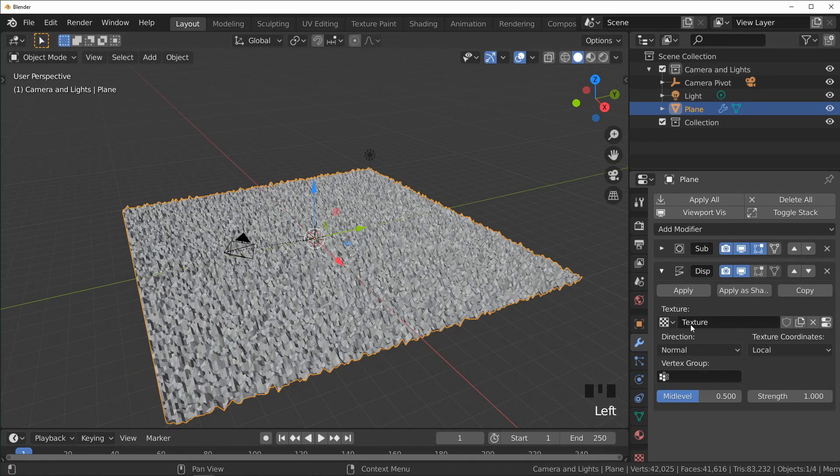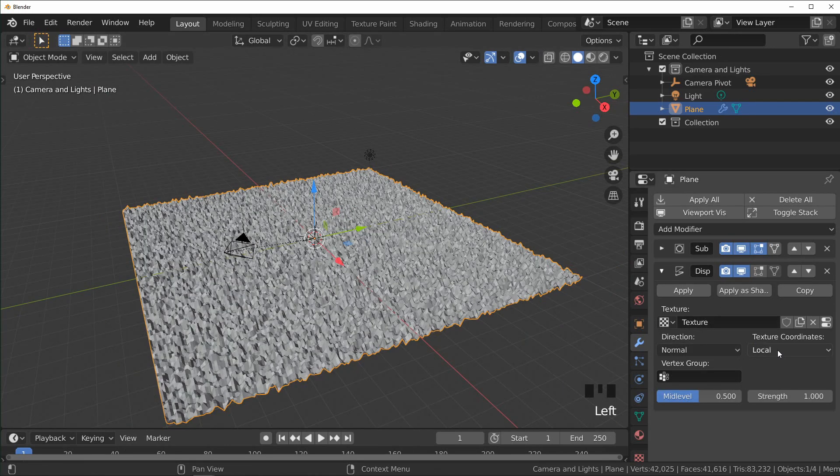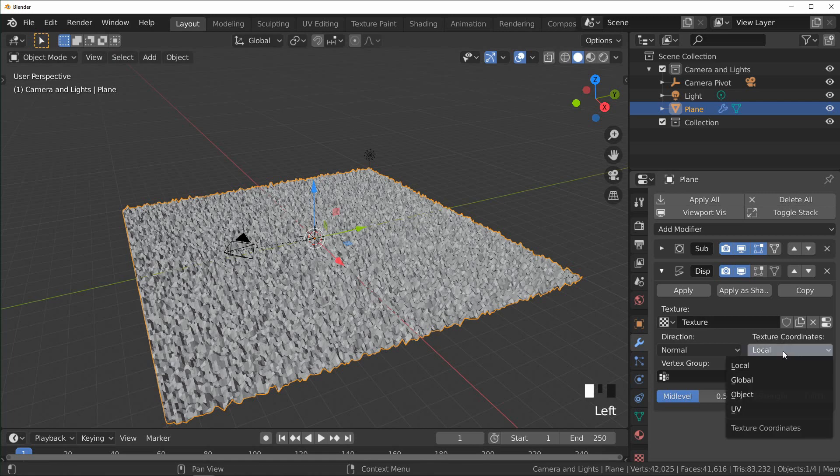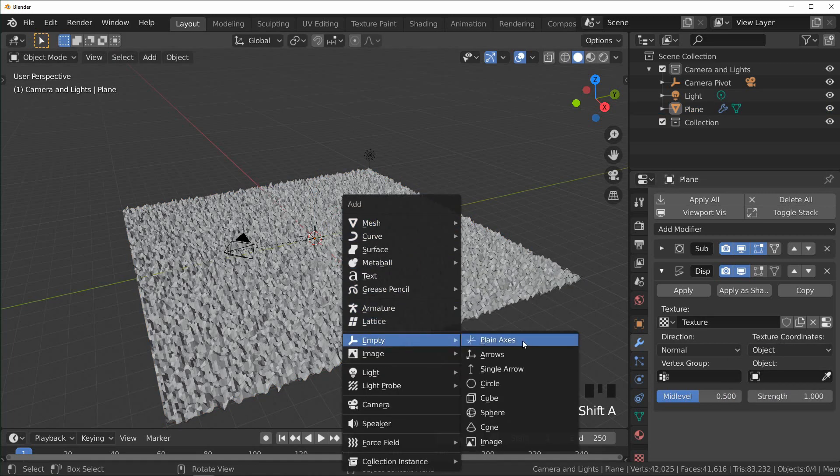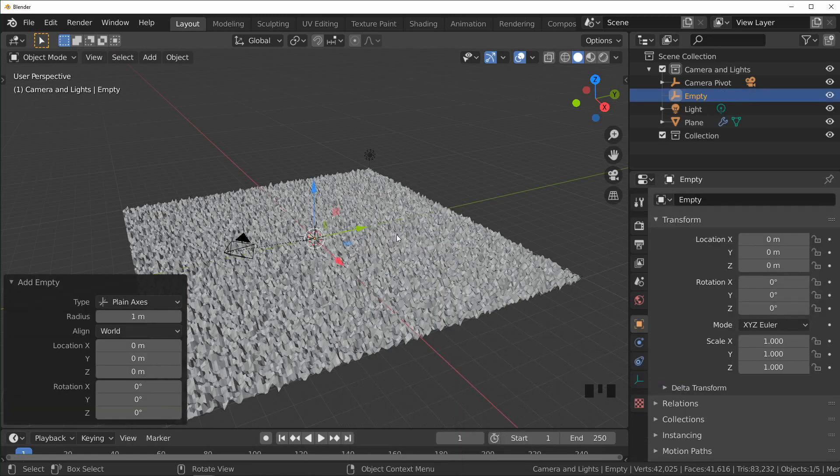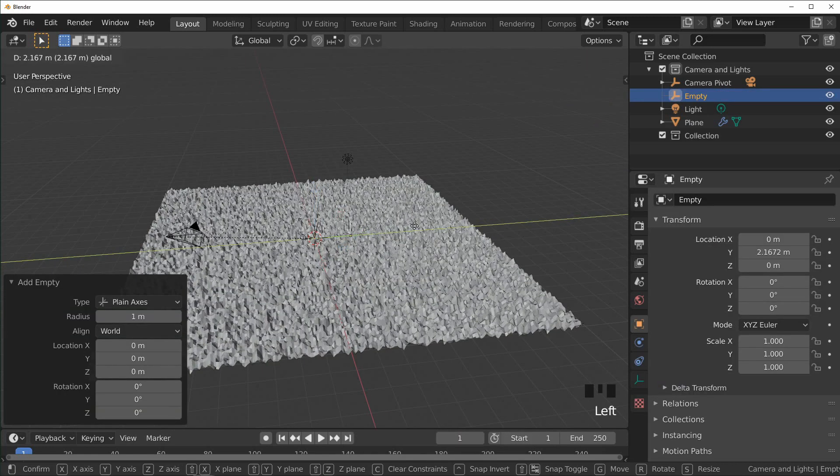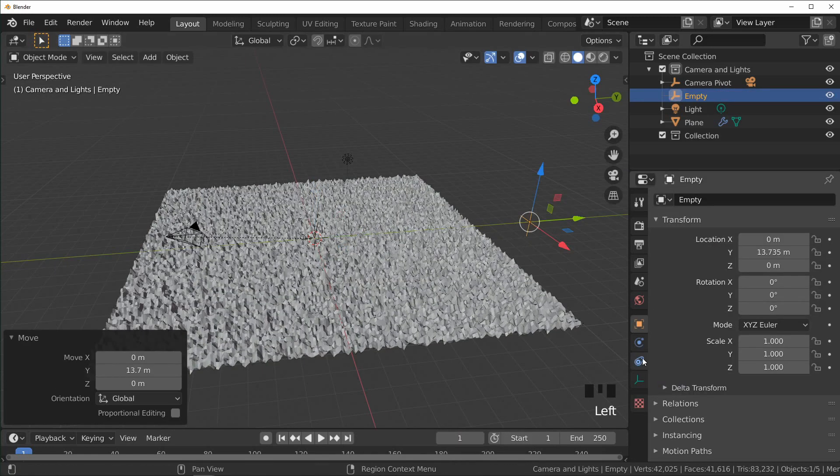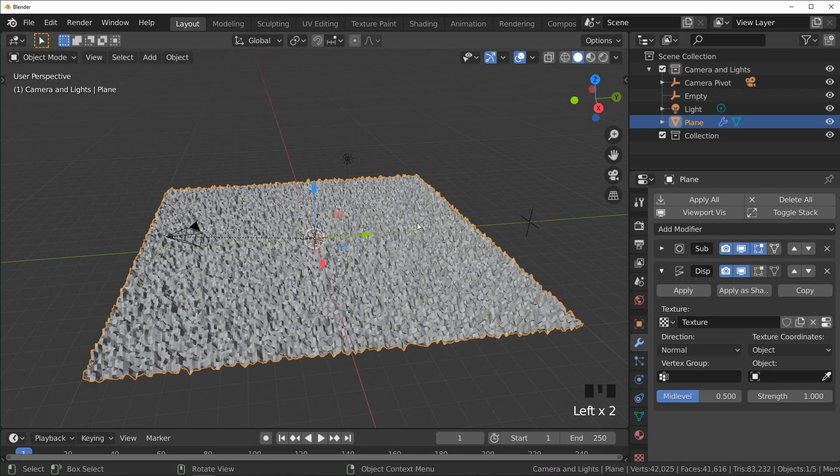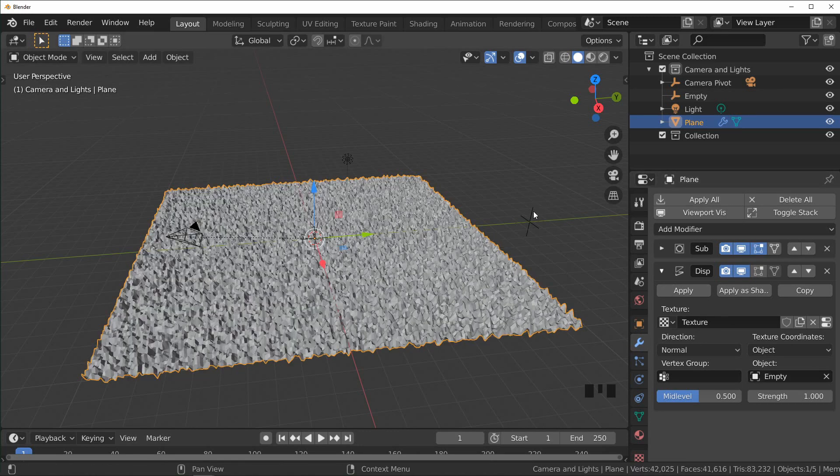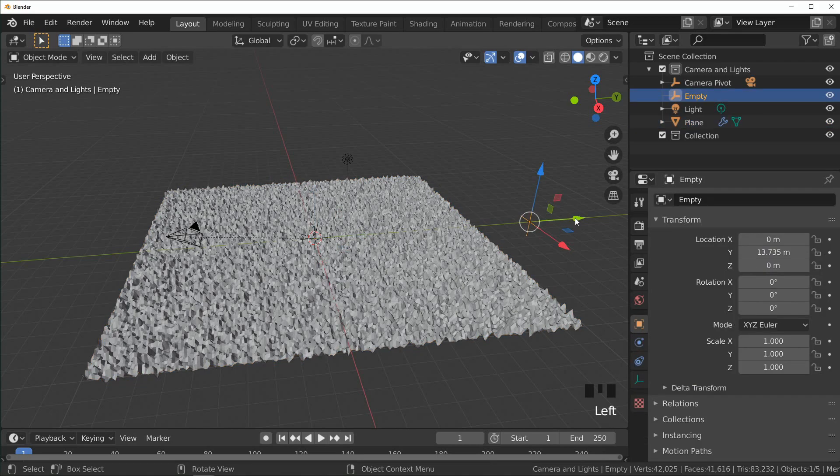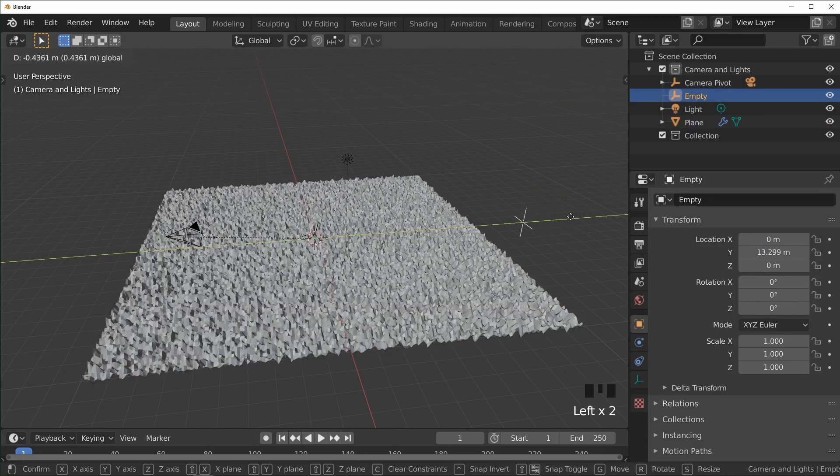And then add an Empty and we can control the texture with an Empty. So I'm just going to move this to the side right now, click on our plane, and use the eyedropper to select that Empty. So now when we move this around it controls our displacement.